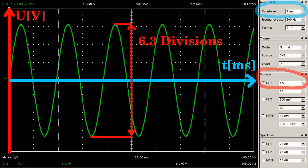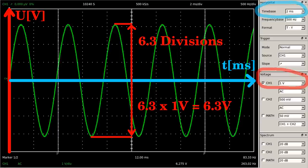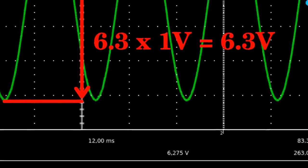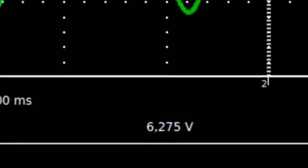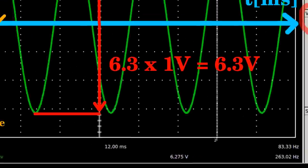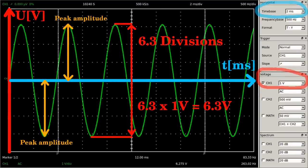The peak-to-peak voltage can be read as 6.3 divisions, and 6.3 multiplied by one results in a voltage of 6.3 volts. The peak-to-peak voltage is also calculated by the software and we can read a value of 6.275 volts. The maximum absolute value of the sinusoidal signal is the peak voltage, also named semi-amplitude.